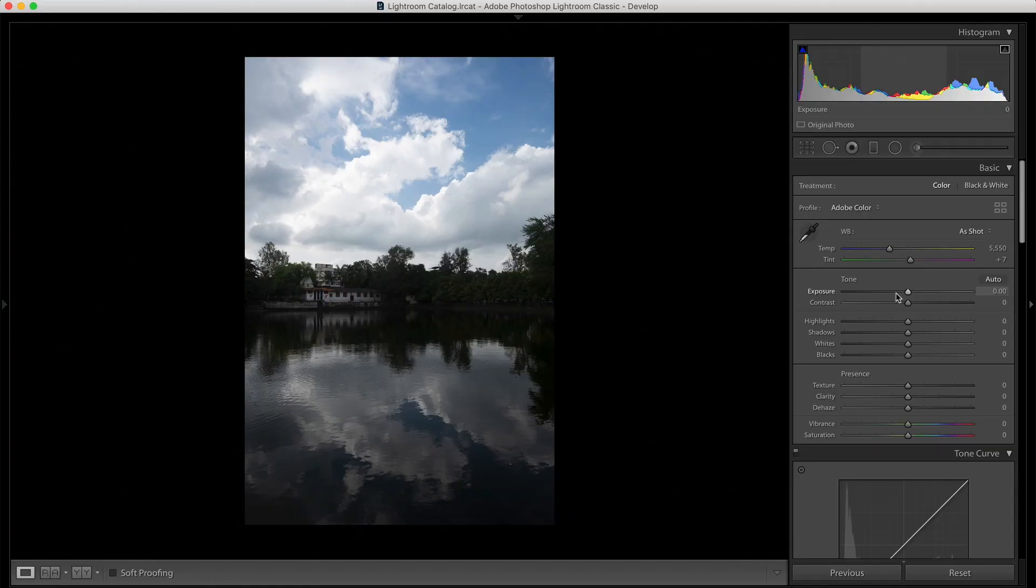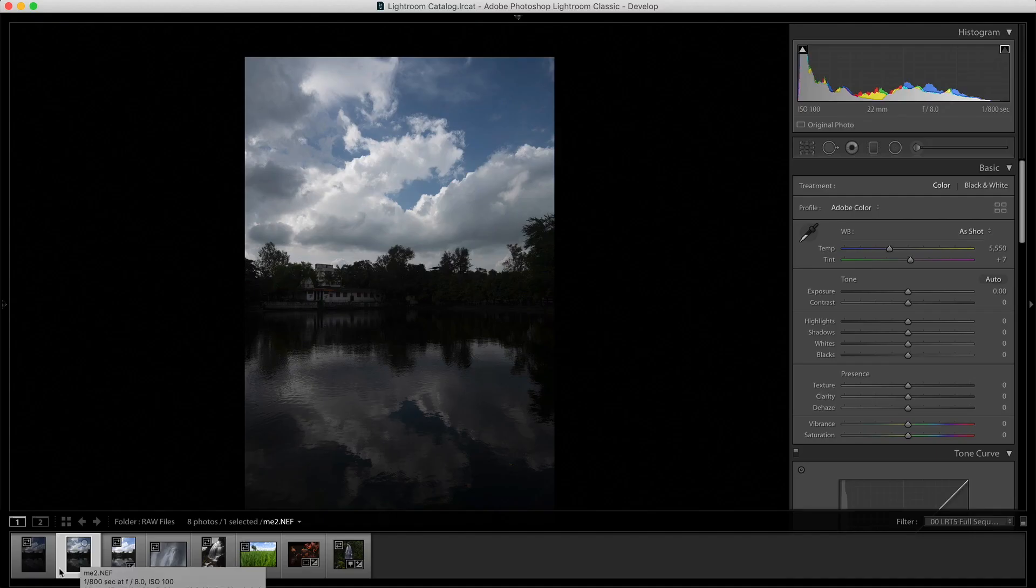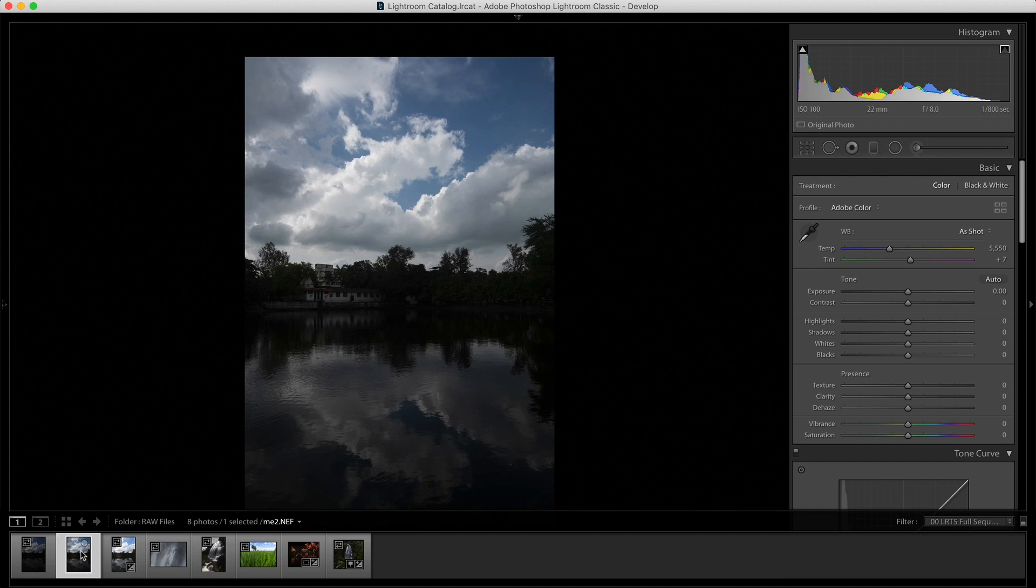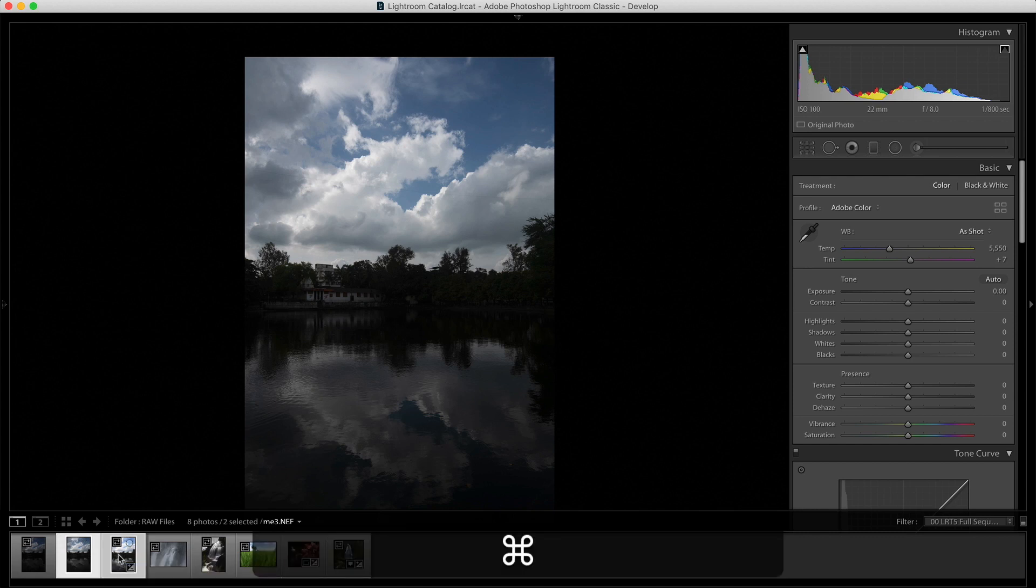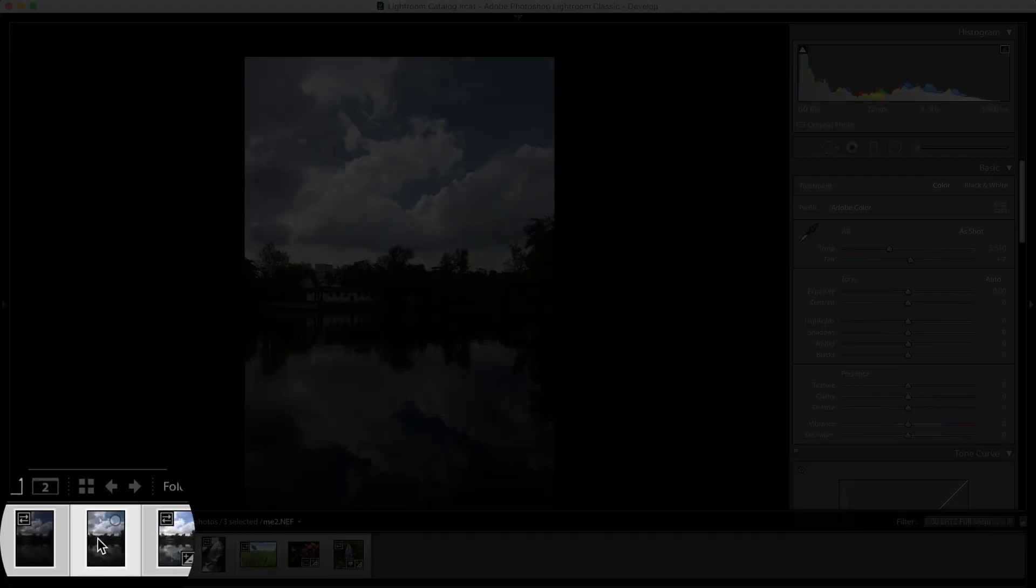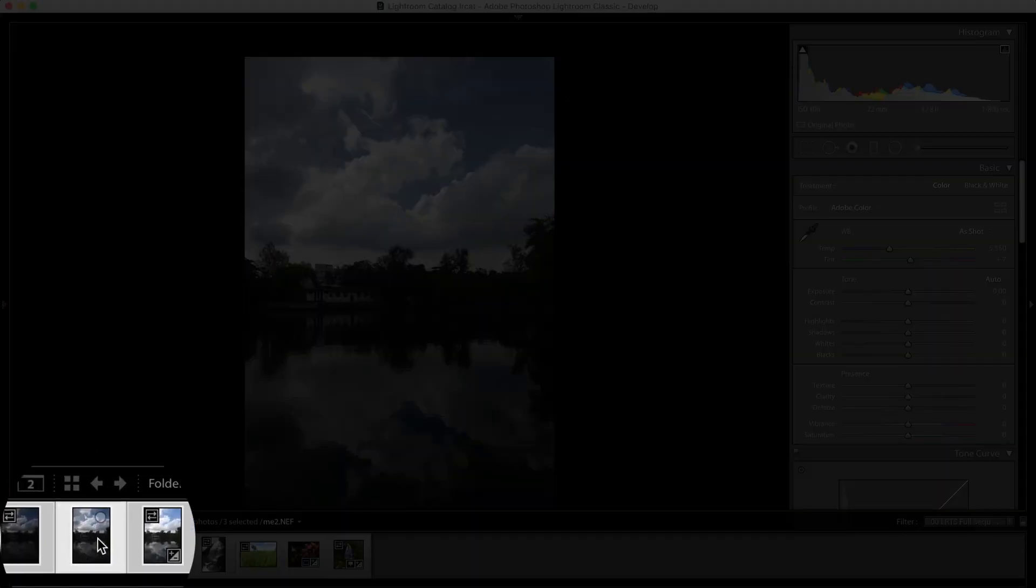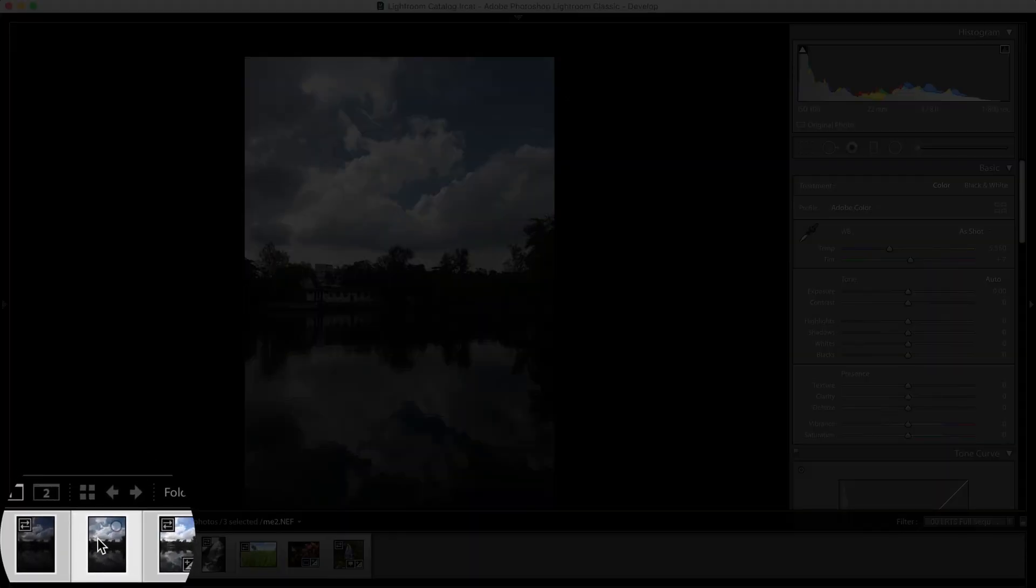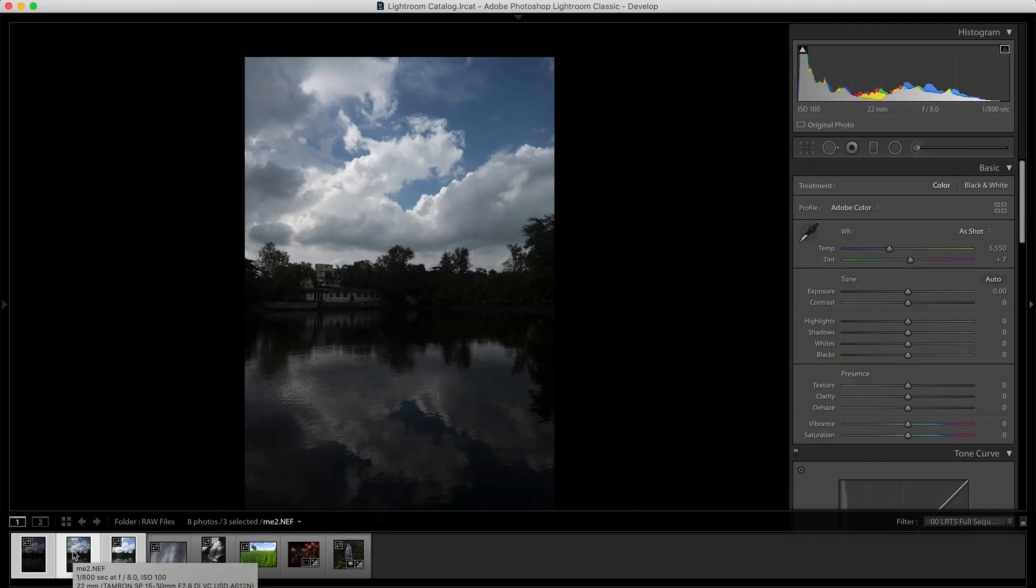That can happen. So, what you can do is you can obviously go to that image and you can dial in a negative exposure and try to match them. But the thing is that's very cumbersome. That's going to take you a lot of time and you're not going to get the exact exposure. So, for that, what you can do is match exposure. Let's see what we are doing. So, what I'll do is I'll select the image with the correct exposure.